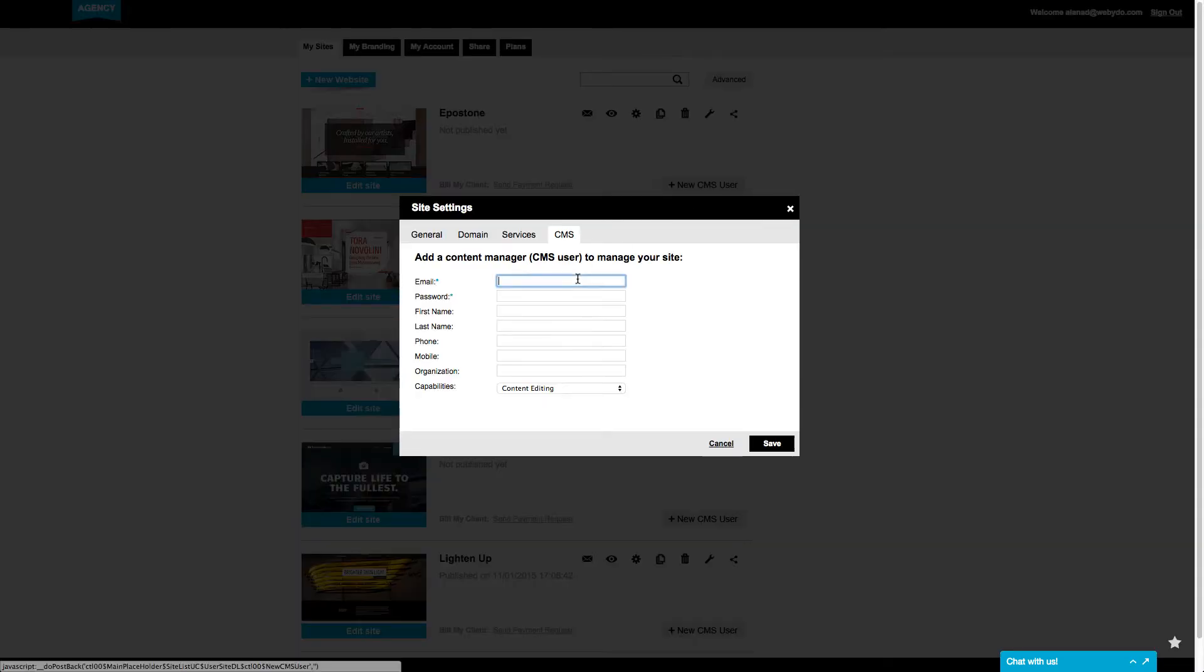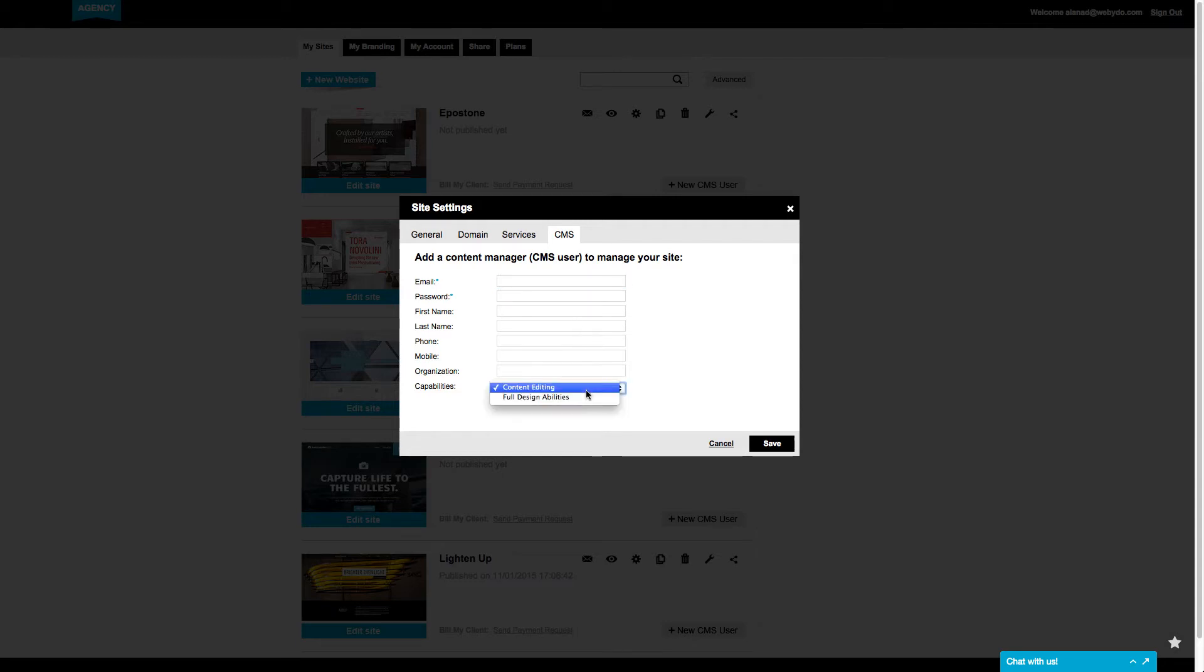Fill in your customer details, email and password, and set their capabilities to make content editing changes or to full design abilities and allow them to change their website without any limits exactly like you can.